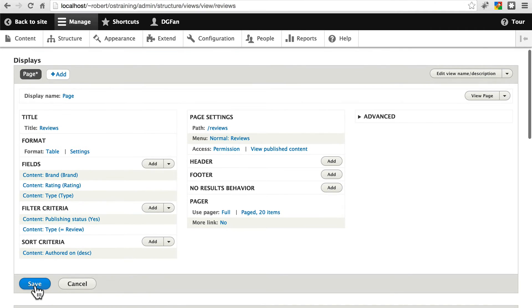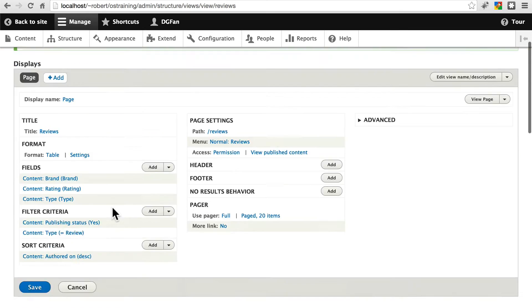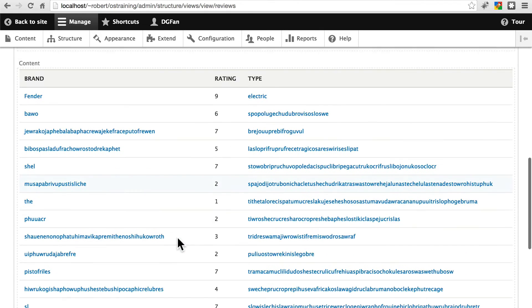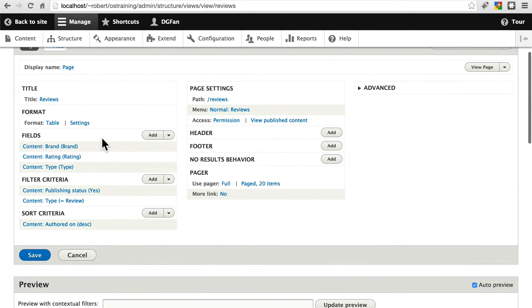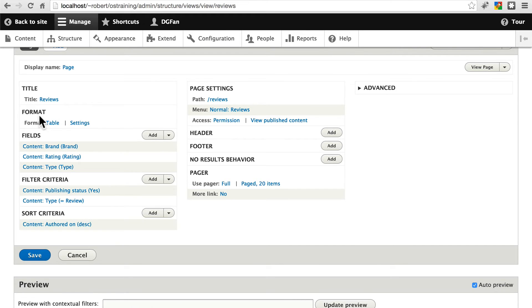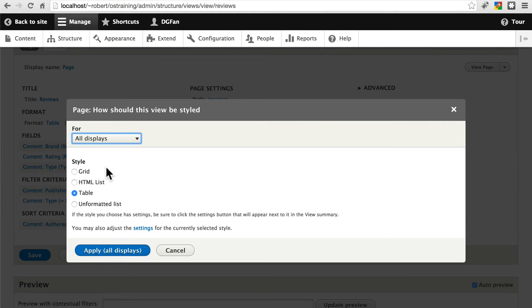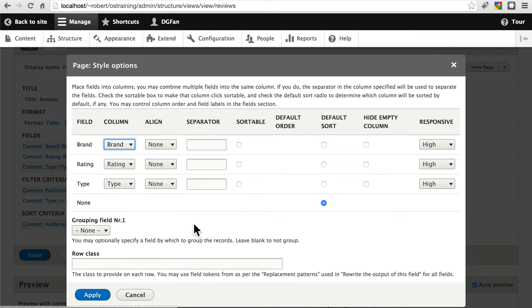Let's go ahead and save just to make sure we don't lose anything. Now we have this table and we can play around with it a little bit by going to settings. Again, under format is where we tell it how we want this to be, whether we want it to be just some list or an HTML list or whatever. We chose table.